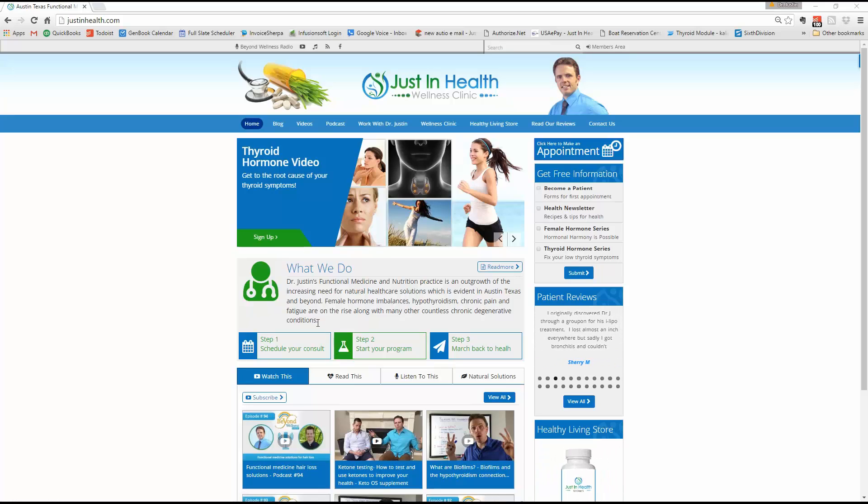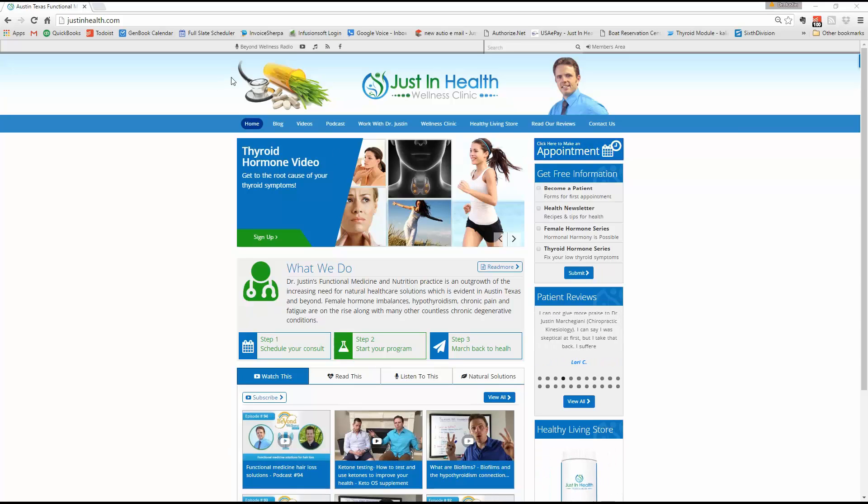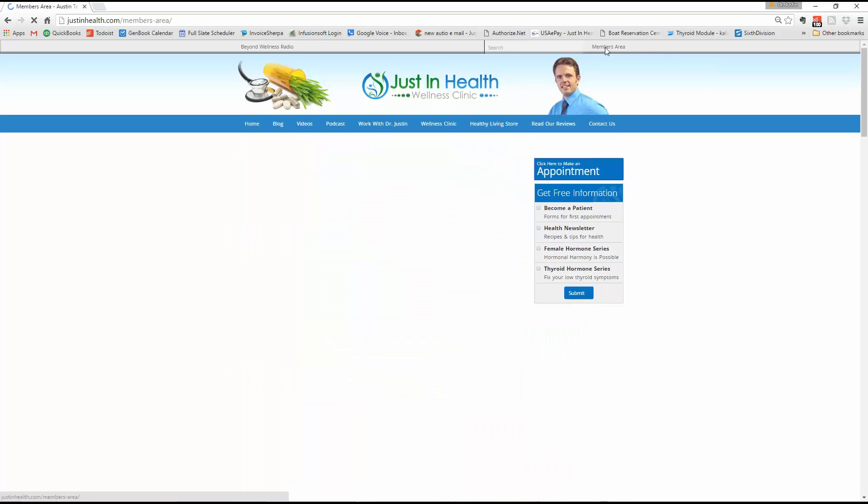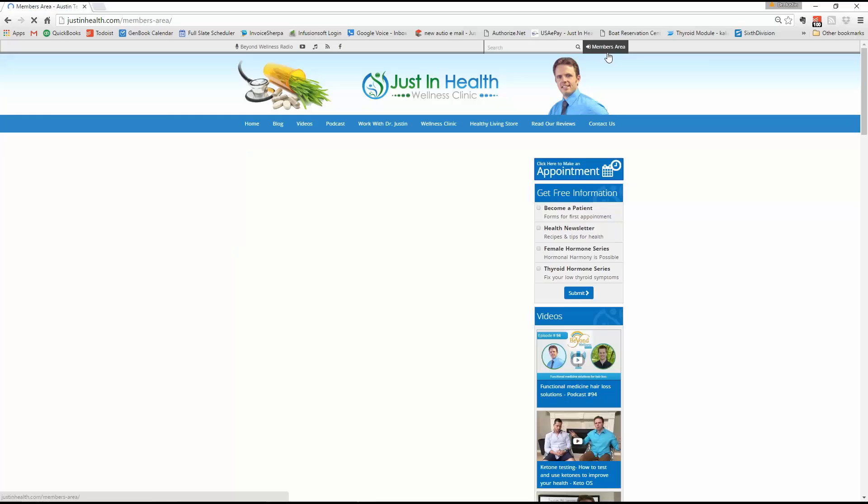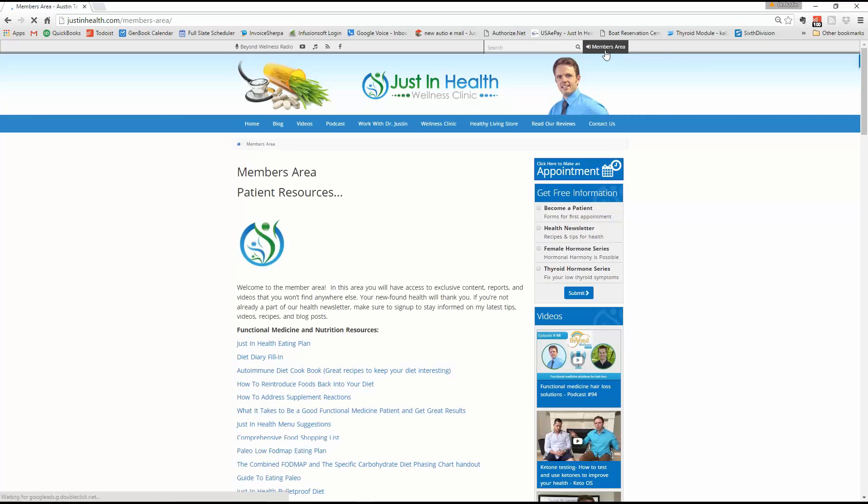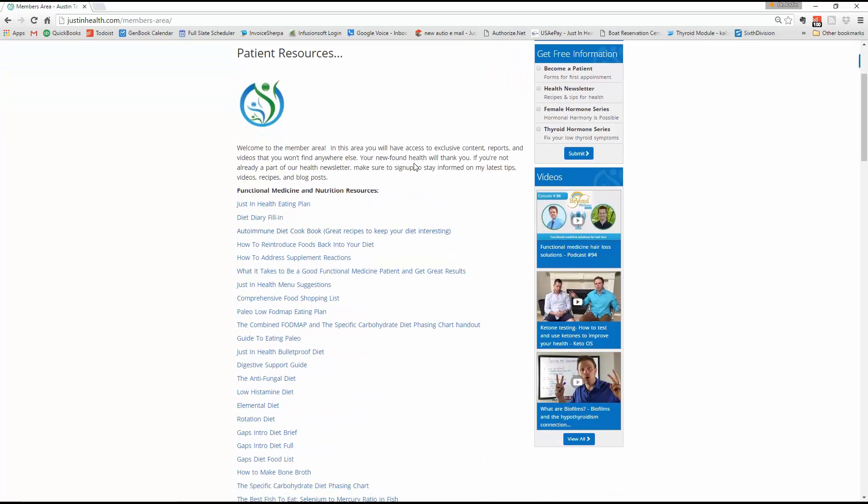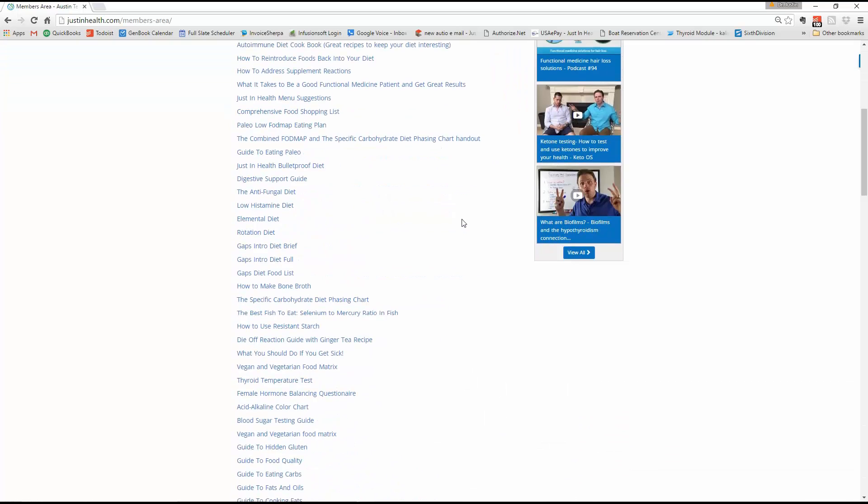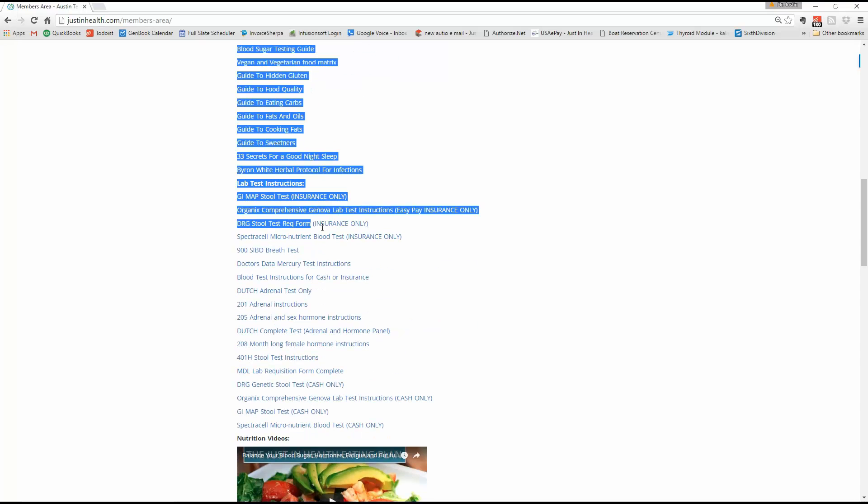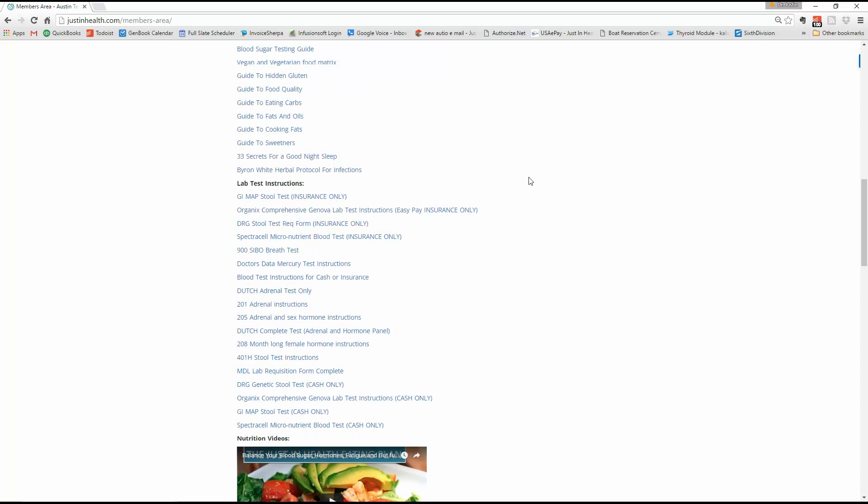Today's video is going to be a quick one to review lab test instructions. If you already watched the first video where you reviewed the website and how to make appointments and different information and the podcast and subscribing to the YouTube channel and the members area, which you access at the top right hand corner at JustinHealth.com.